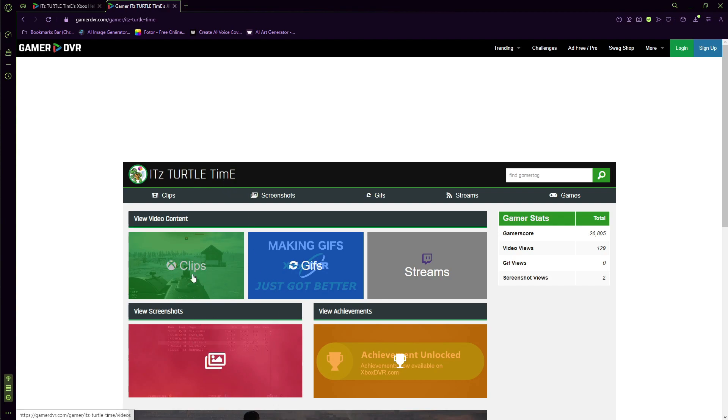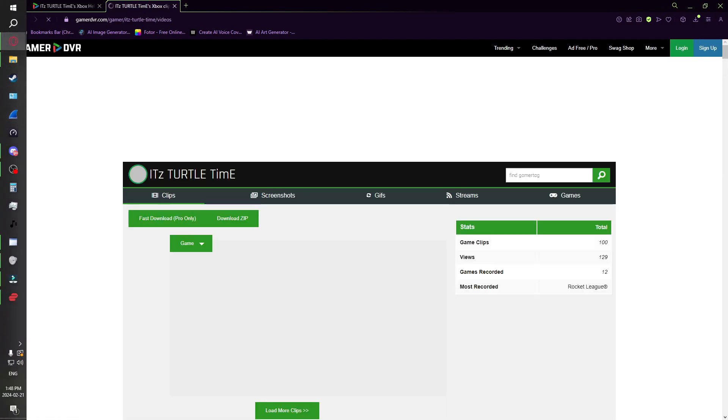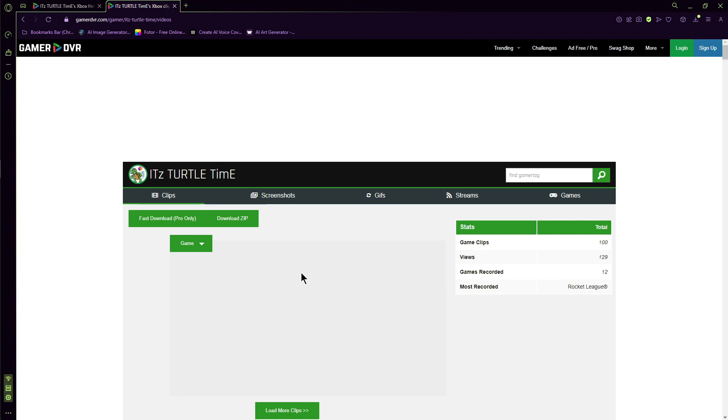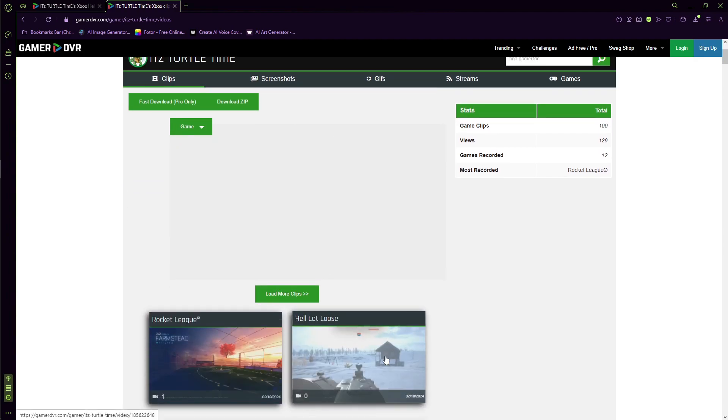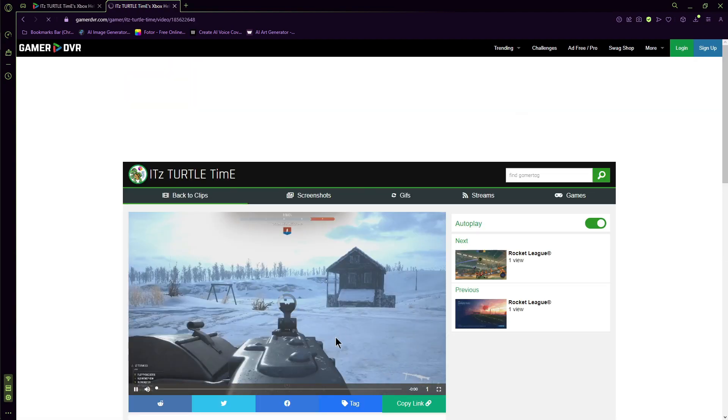You can go to screenshots or clips. I'm going to click clips. Let me just pick a random clip here.